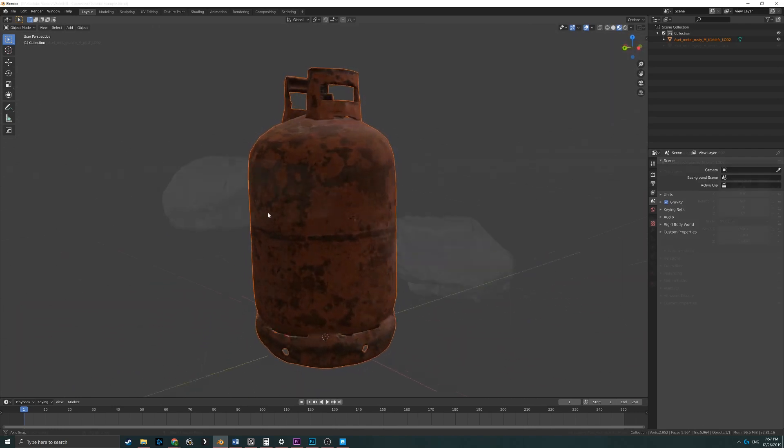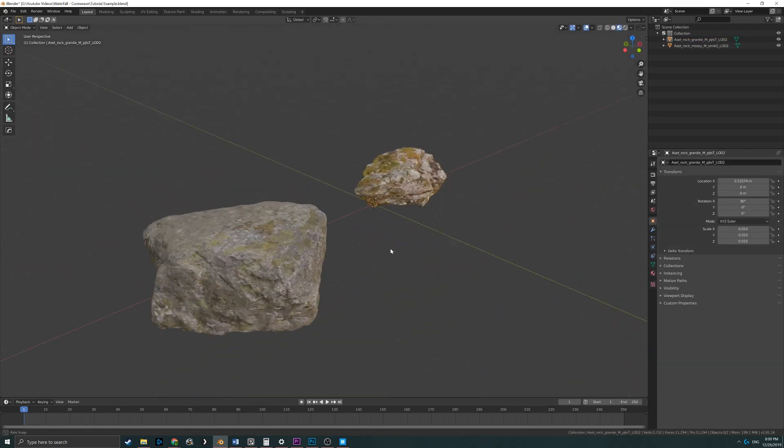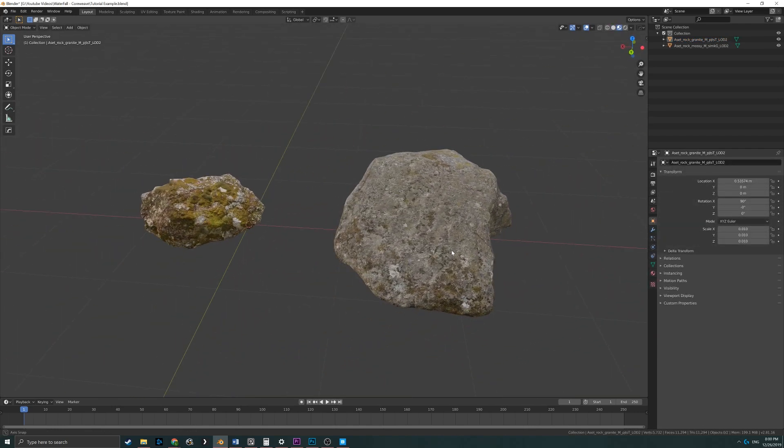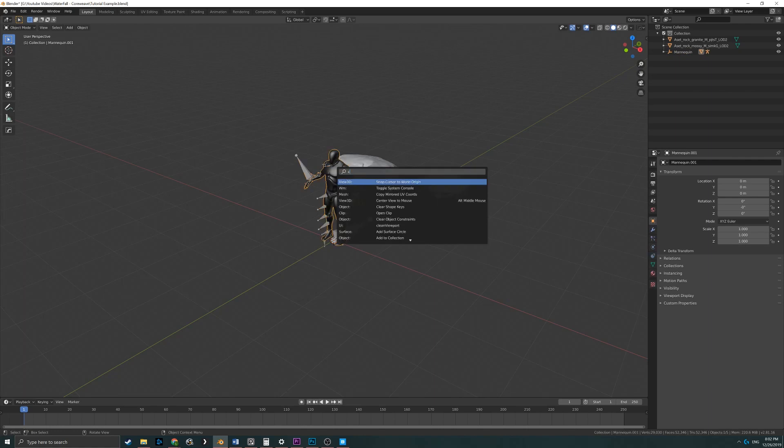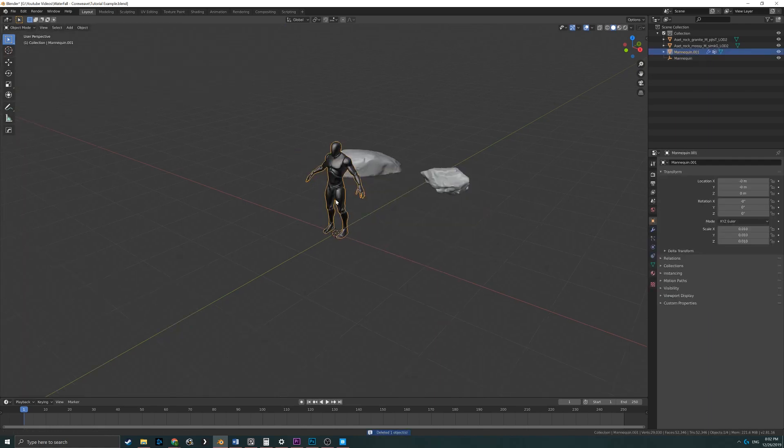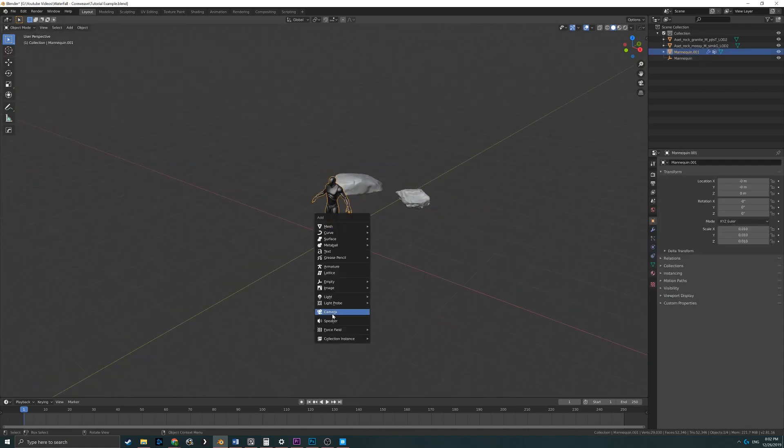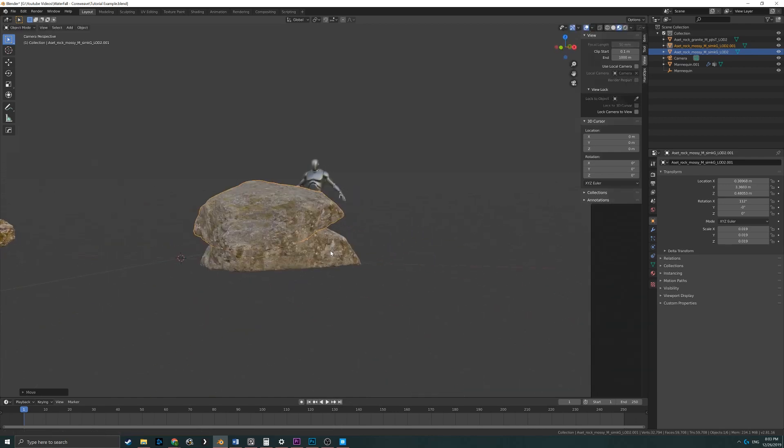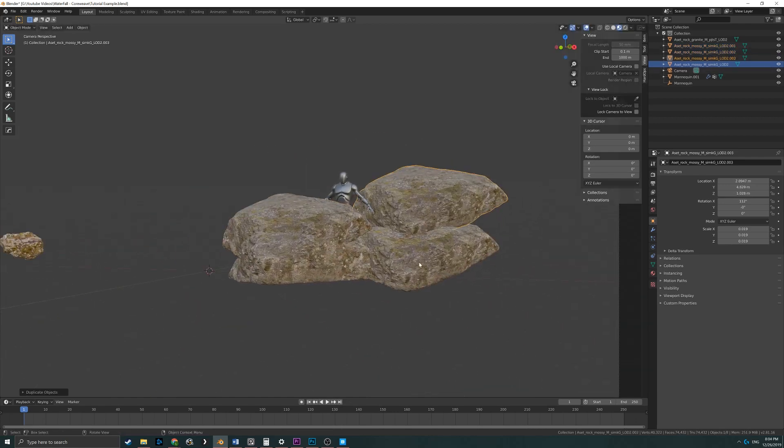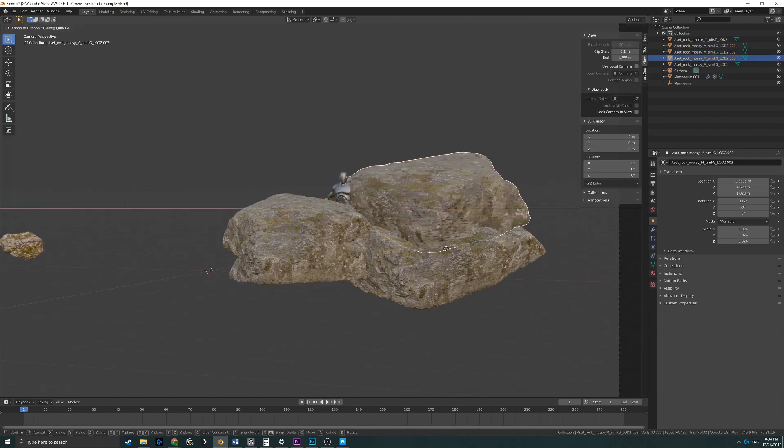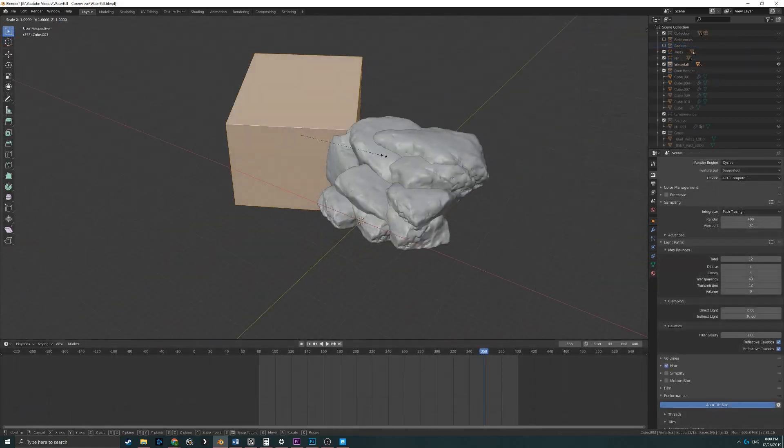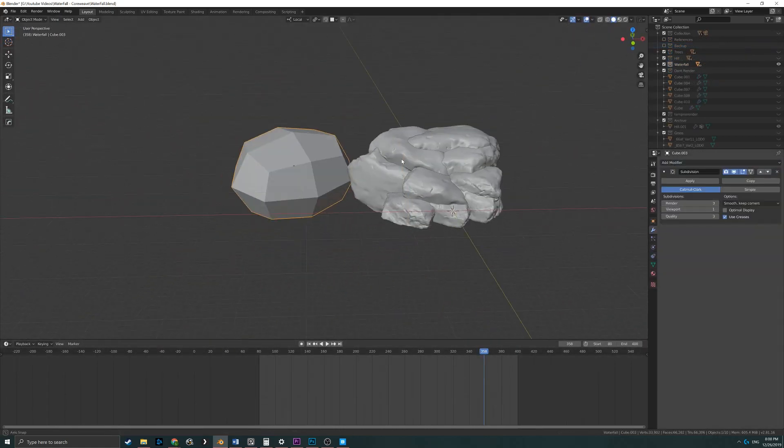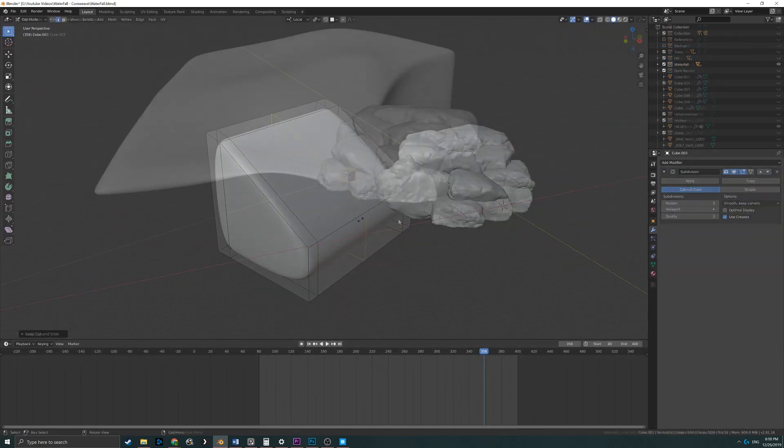Once I had my rock models imported into Blender, it was time to start blocking out my scene. To start, I imported a mannequin from the Unreal Engine as a size reference while I started moving and scaling my imported rocks into place. I also added small variations to each rock to hide their similarities. I also created a large hill out of a cube that I later applied a subdivision surface modifier to.